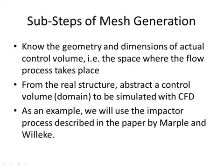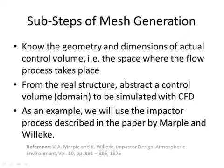To demonstrate the sub-steps of mesh generation, we are going to use an impactor process as an example. This impactor process has been described in the paper by Marple and Willeke. The reference is shown below.